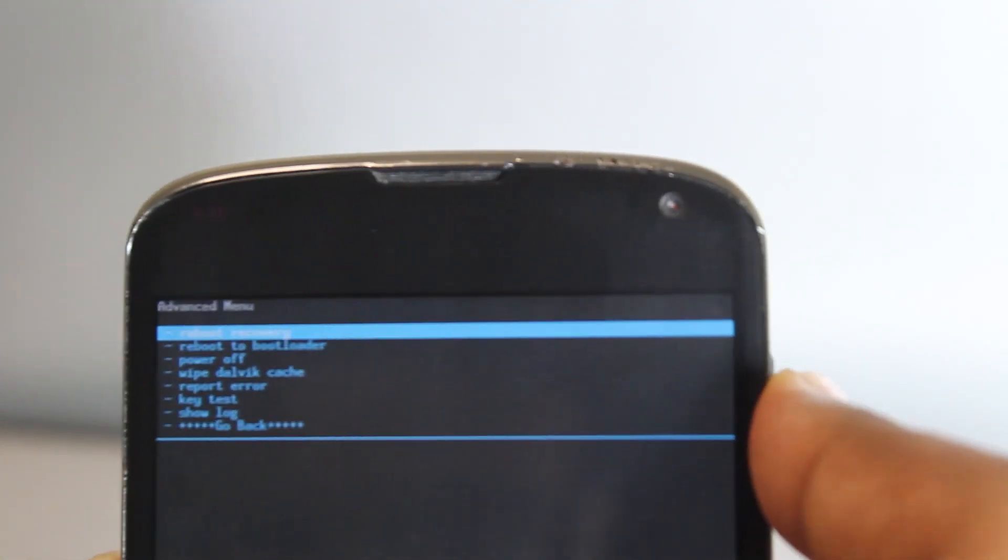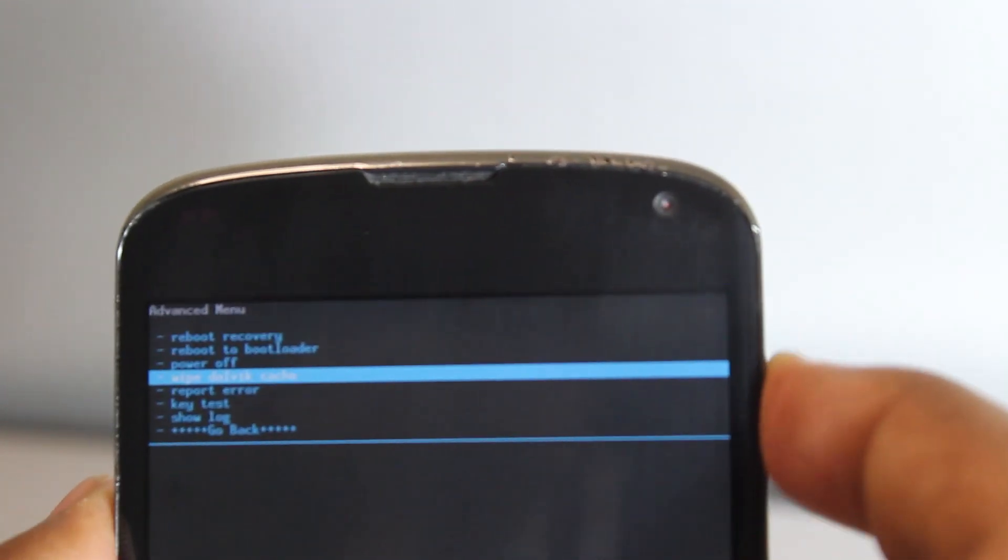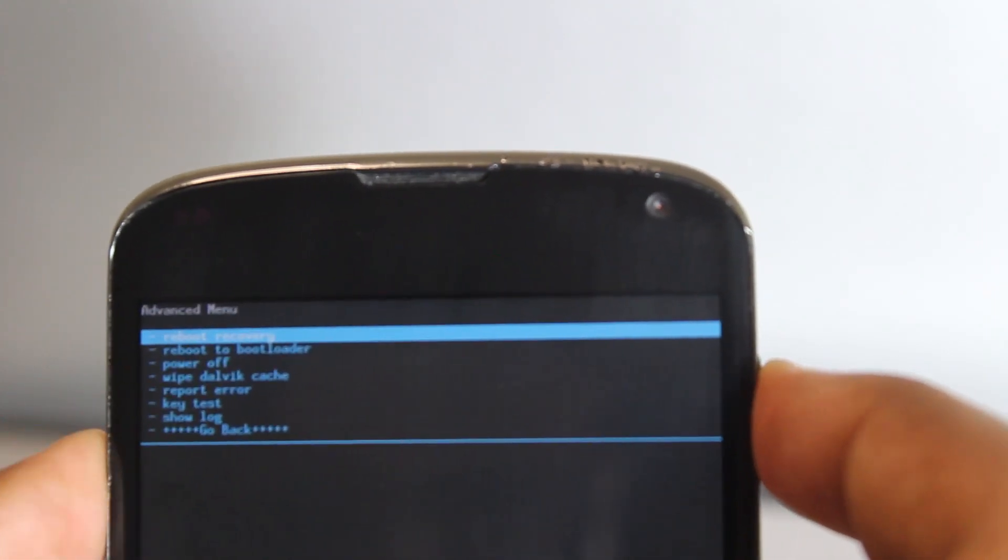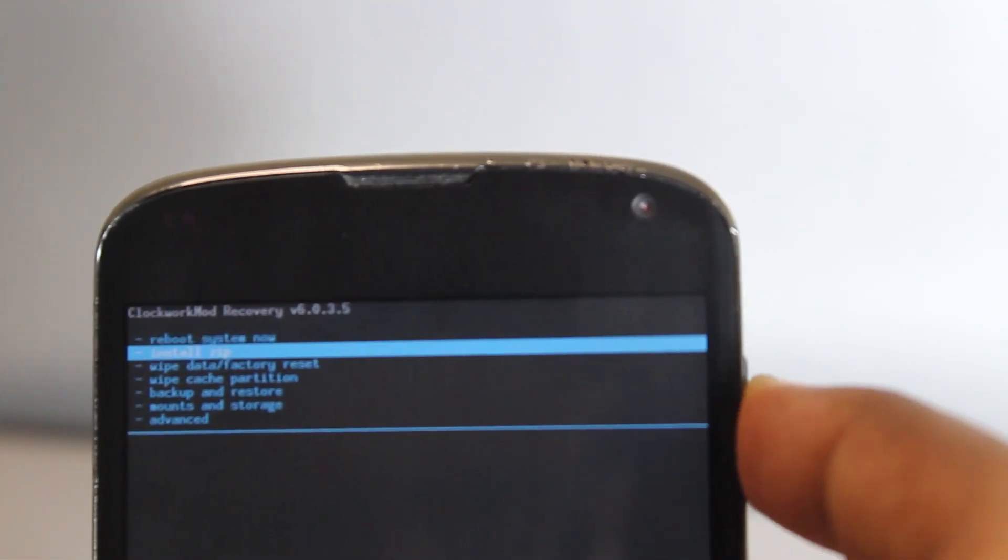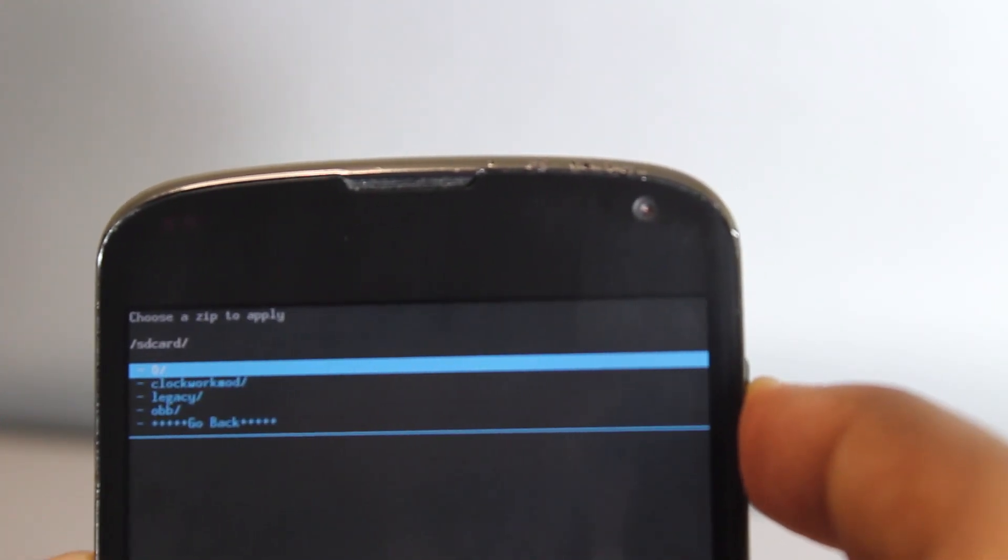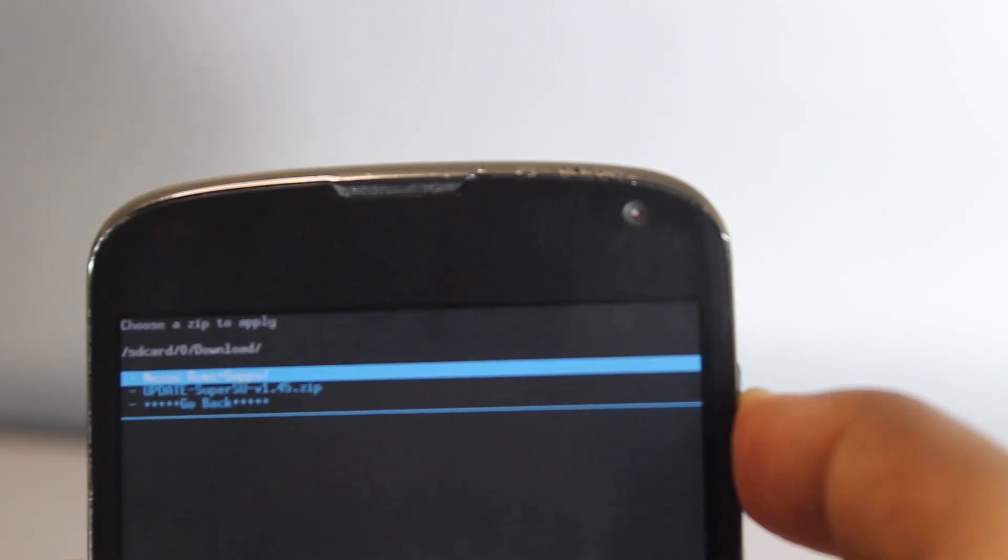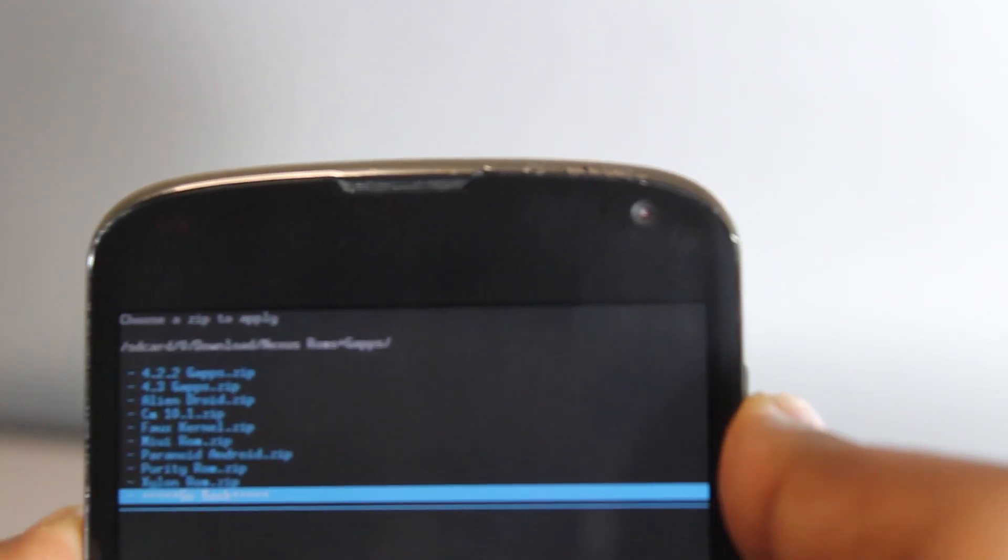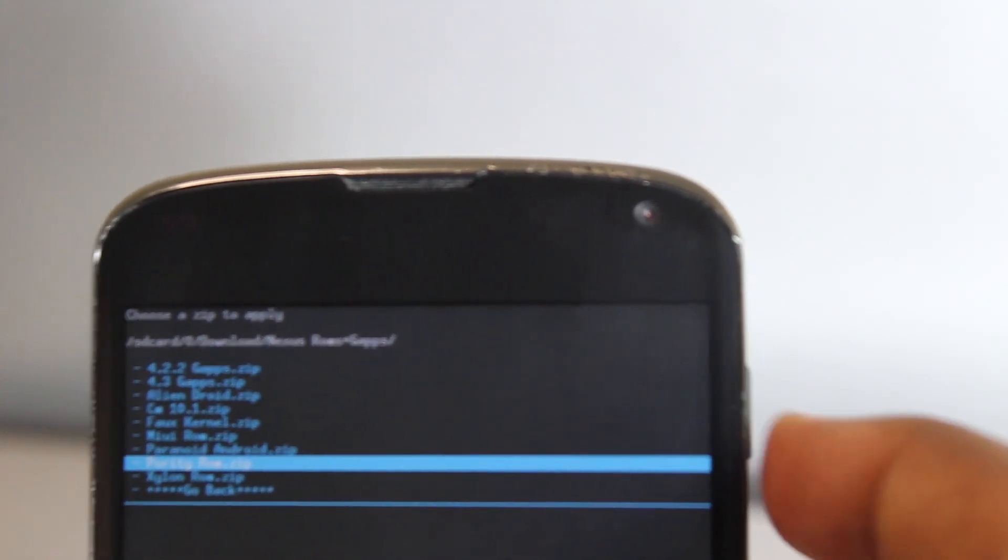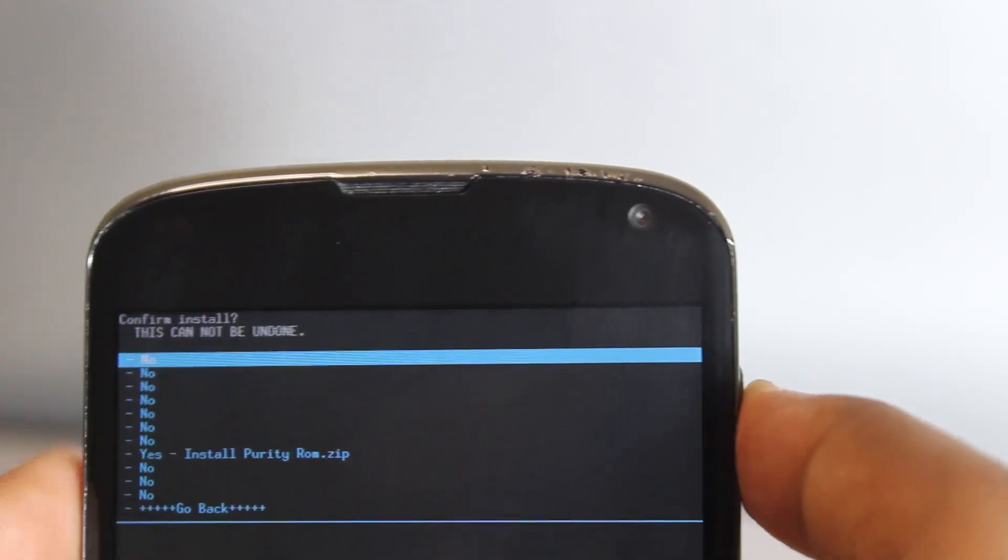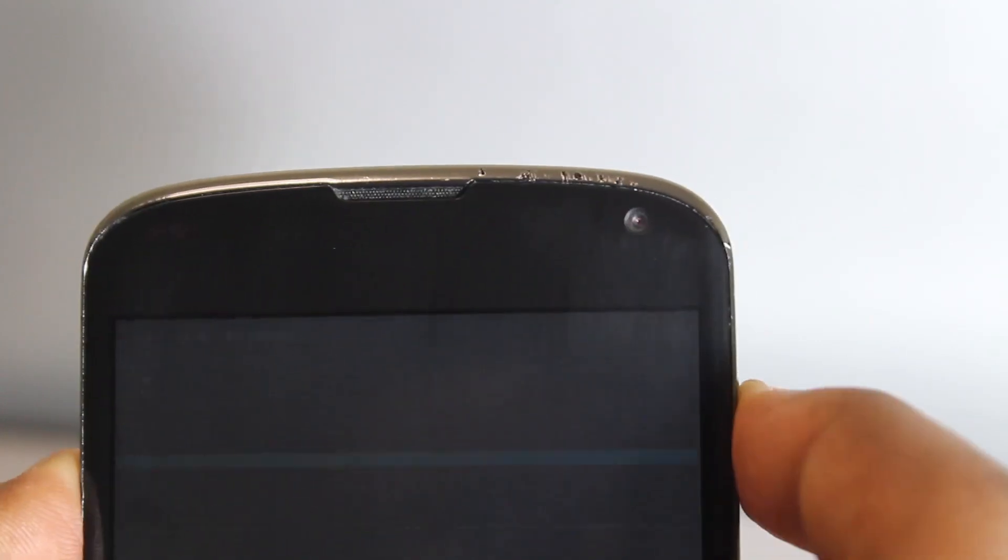Go wipe dalvik cache now, and then we're going to be installing the zip. Go down into install zip, select install zip from SD card, and go into the download folder. Navigate to the Purity ROM.